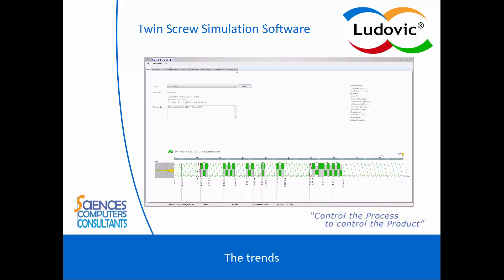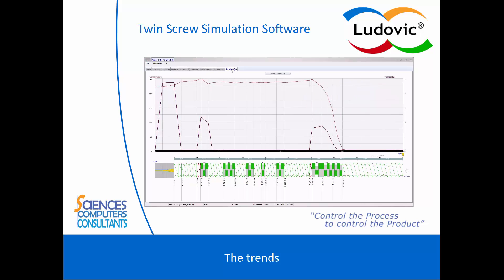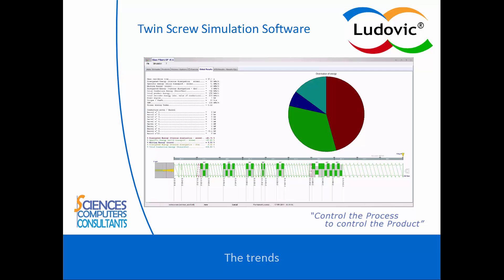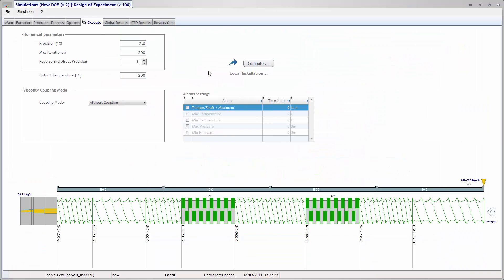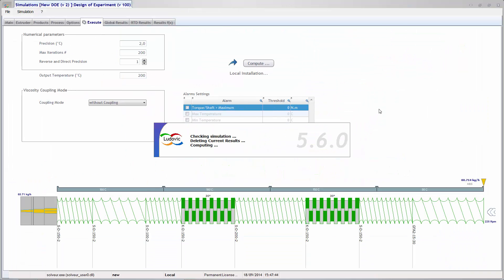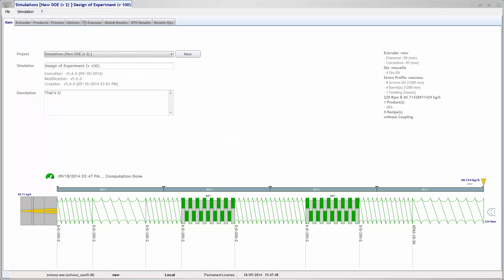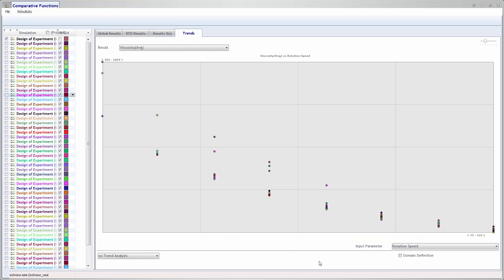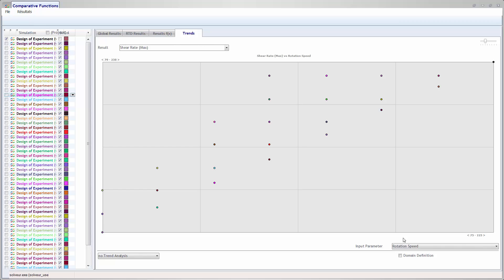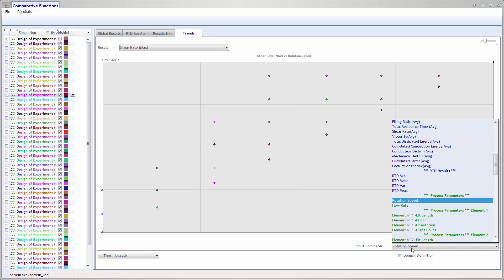Analyzing the process trends. Ludovic enables you to compare from many tens to hundreds of simulations to identify the main trends of your process. Here, the viscosity is plotted as a function of screw rotation speed. The comparative functions of Ludovic allow you to draw graphs with all the results and input parameters available.